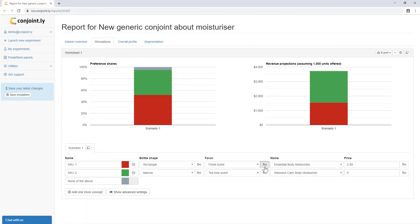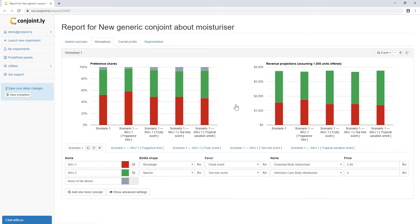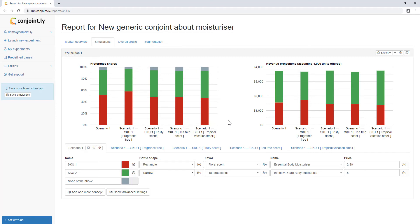Share of preference simulation offers what-if market scenarios and gets estimates of preference share for different SKUs. If you want to learn more about how to use simulator, click on the link below.